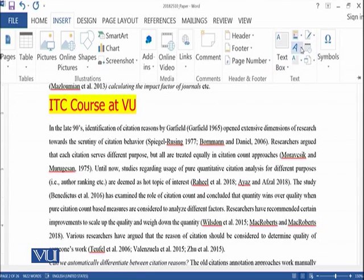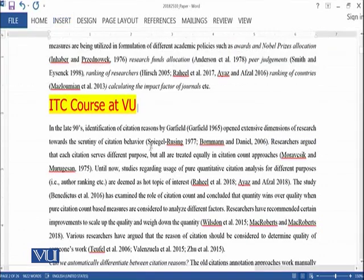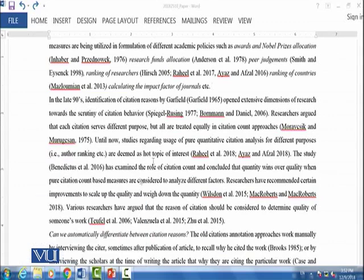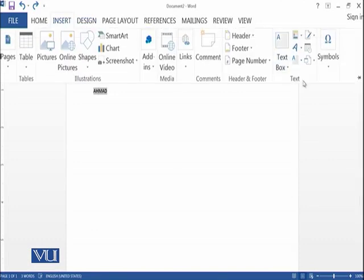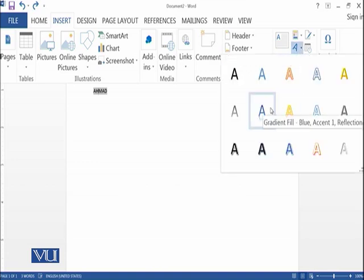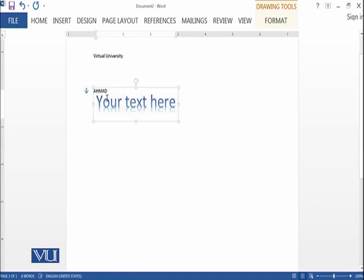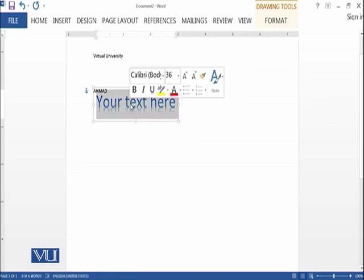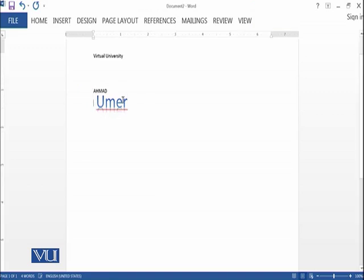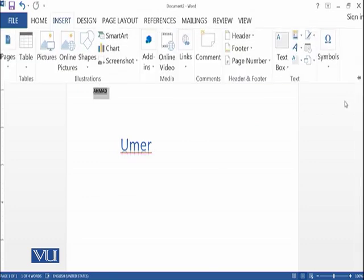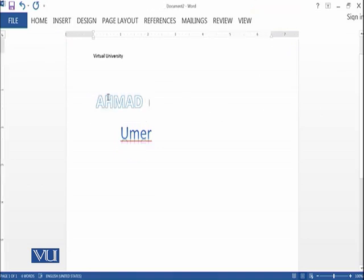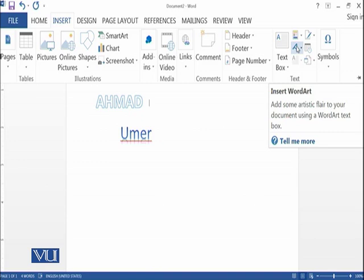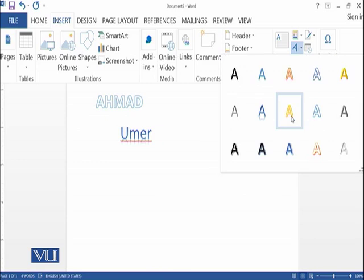Then there is another option called WordArt. Let's move to the basic document. In the WordArt library you have different kinds of effects which you can apply to your text. For example, I have selected a style, added some text, and inserted it using the WordArt library. You can make your text more attractive and visually appealing with this kind of option.